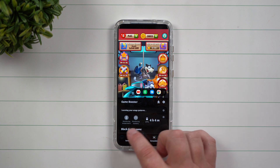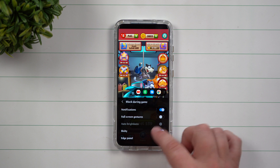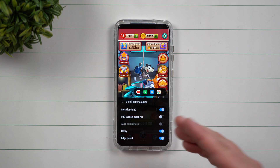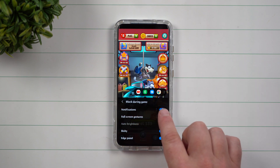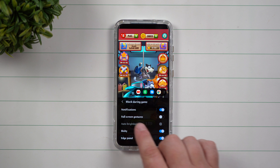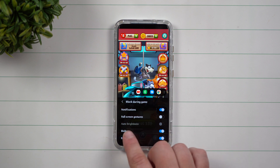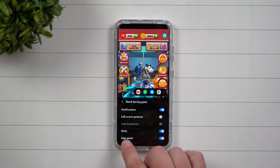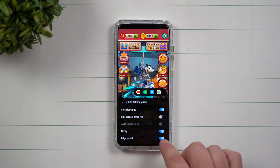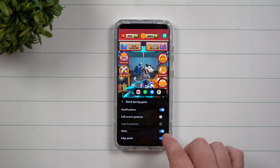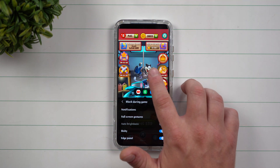You can also go inside of Block During Game. These are the settings for things you want to block while playing. Your notifications are being blocked by default. You can also block full screen gestures, block Bixby, and block the edge screen panel. Simply turn them on — if the toggle is blue, that means those features are turned on.